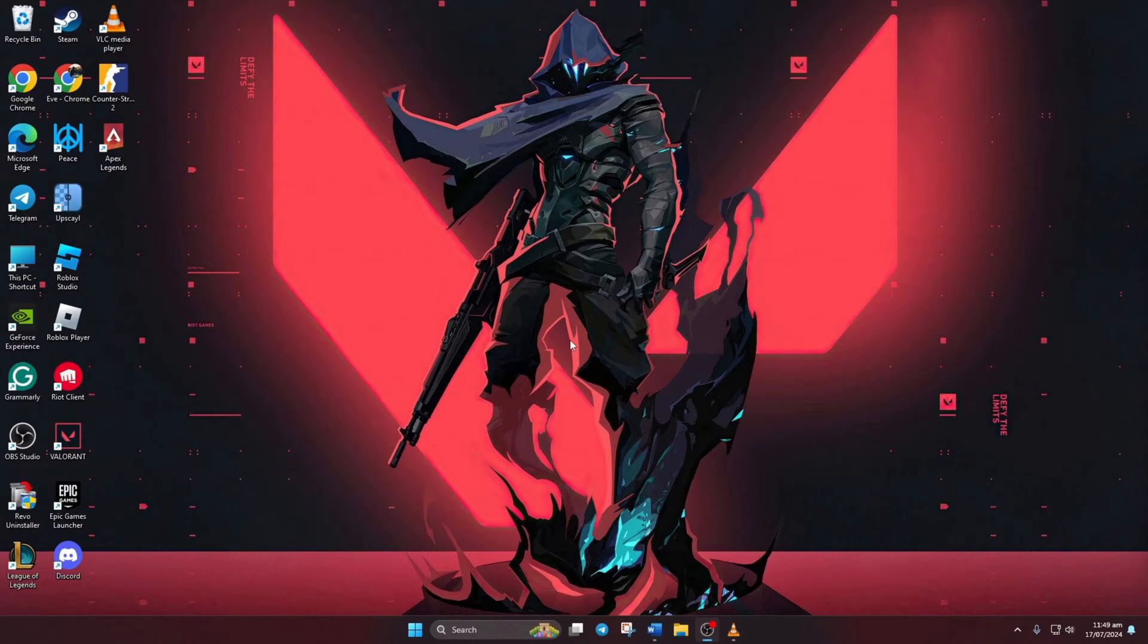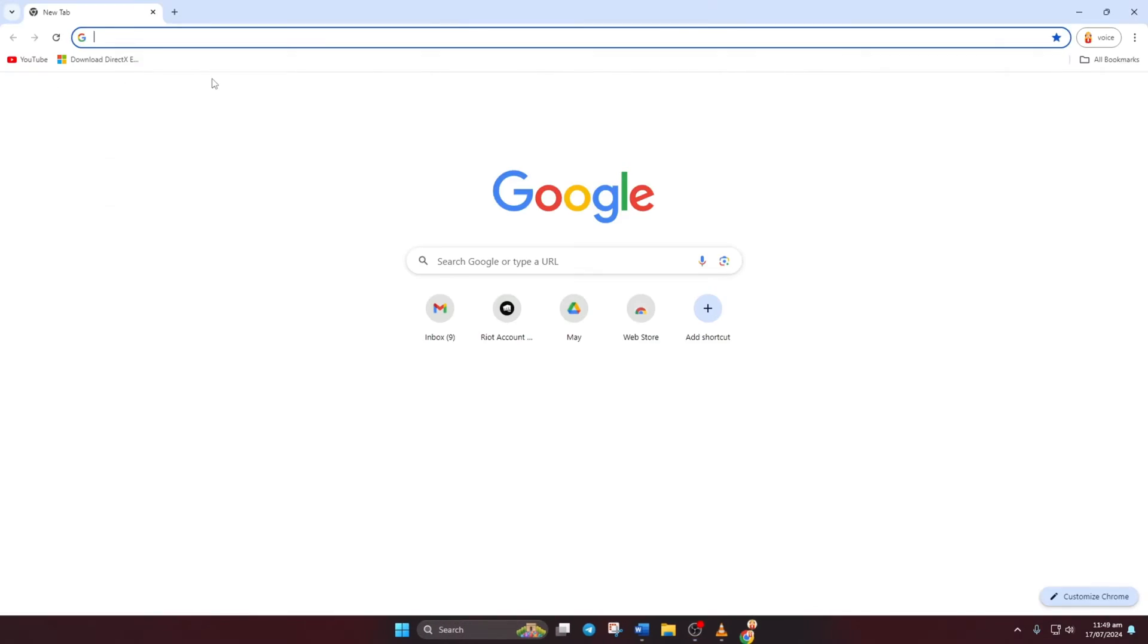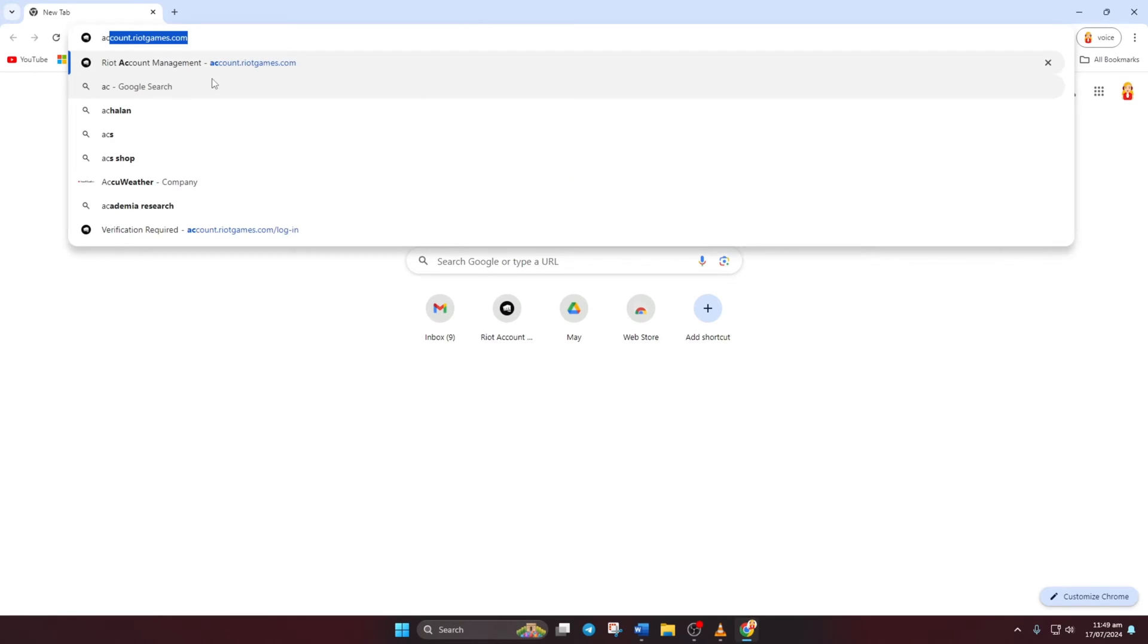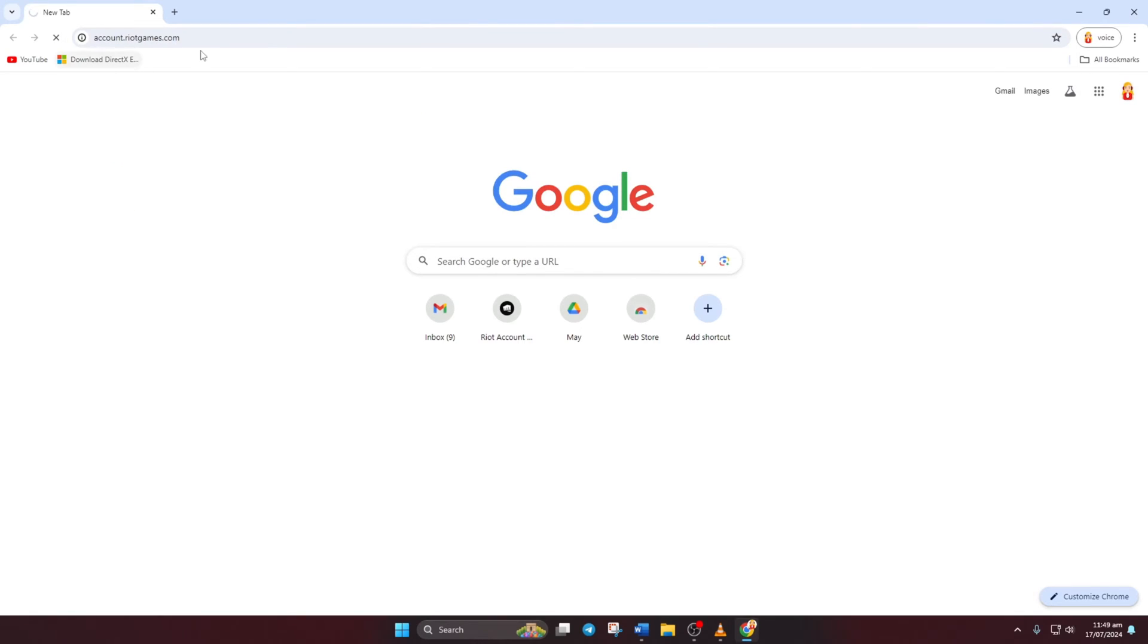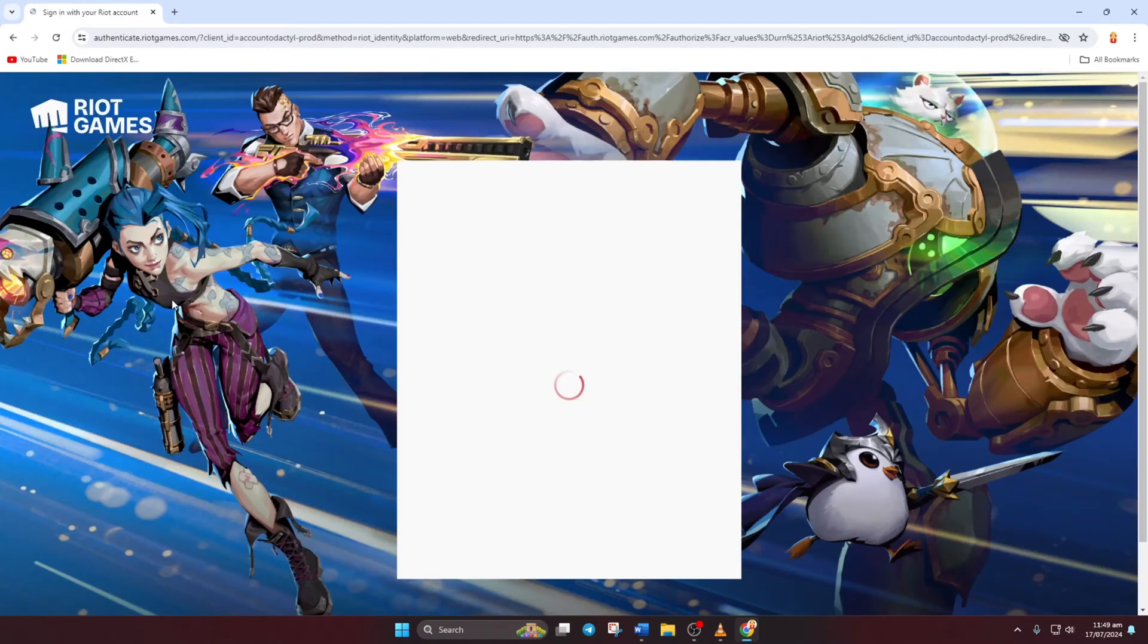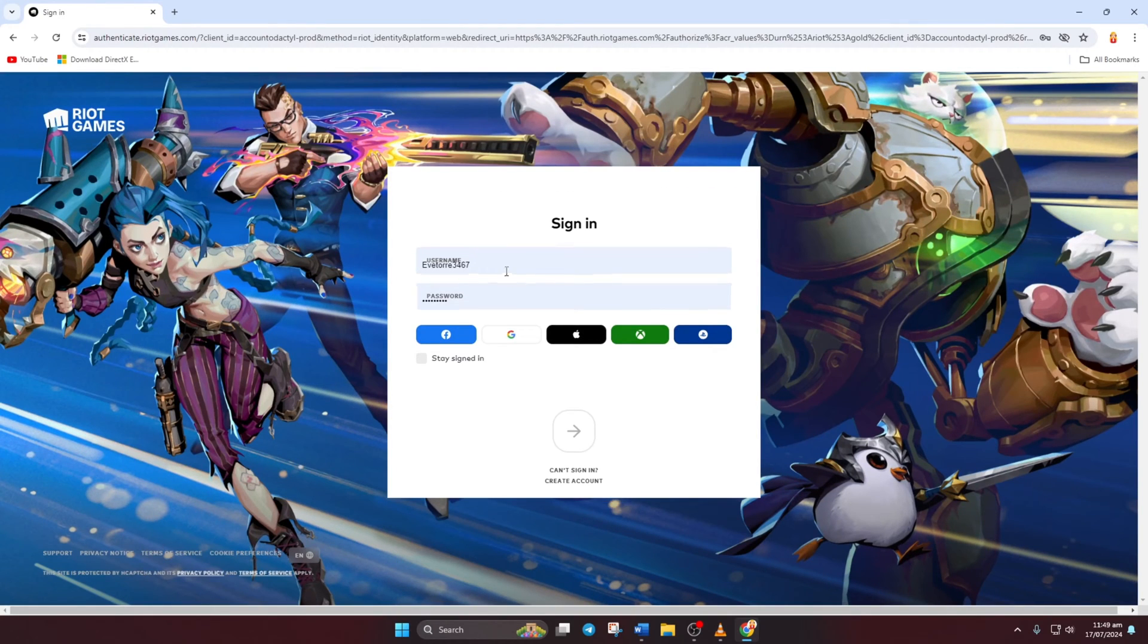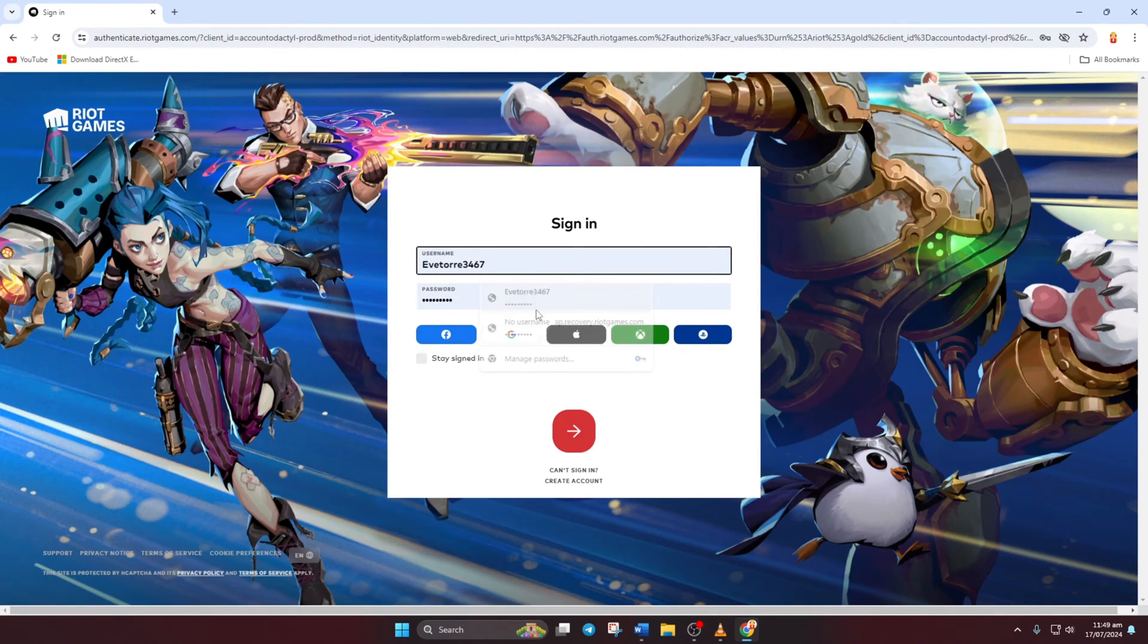First off, open up your preferred web browser and head over to account.riottgames.com. Don't worry about the link, you can find it in the video description below.